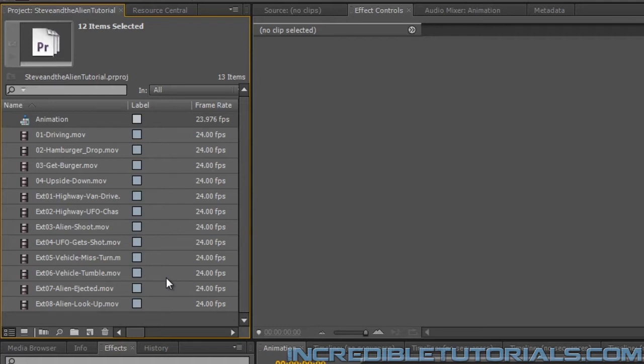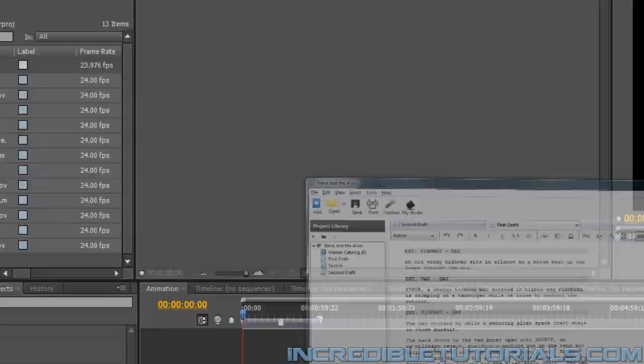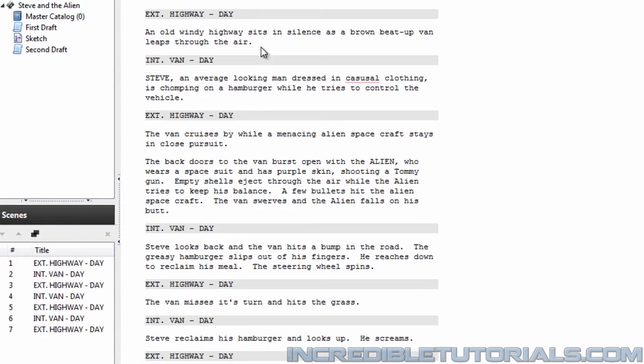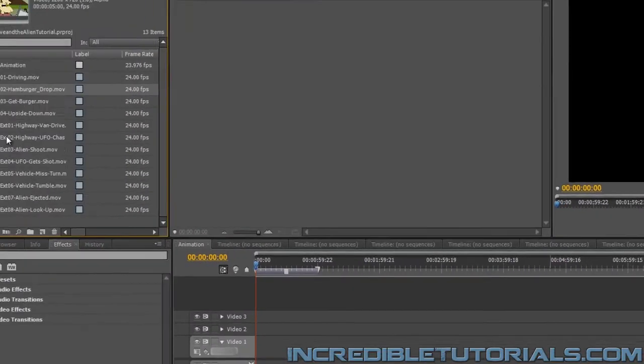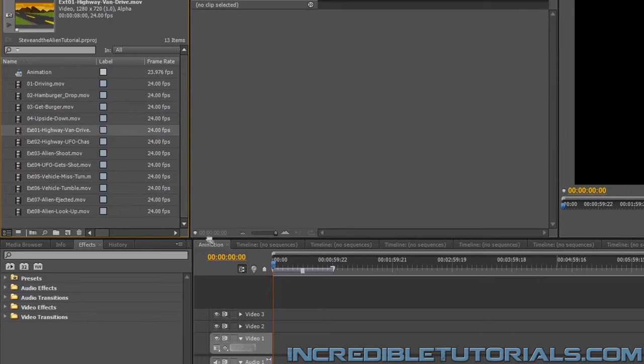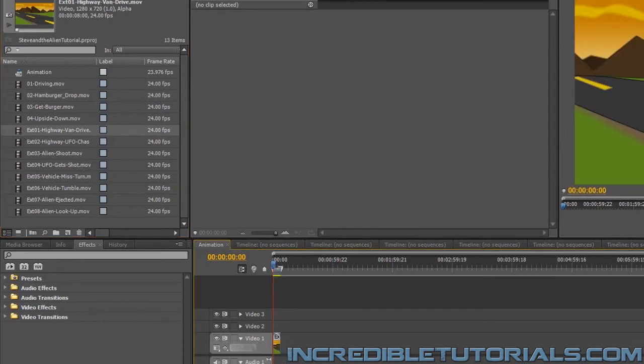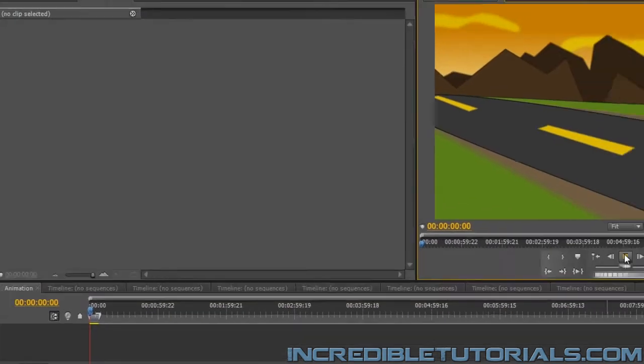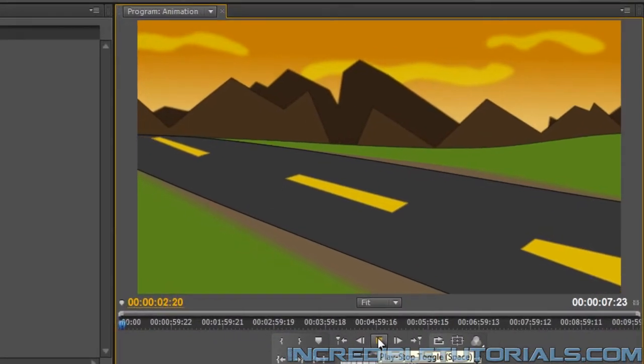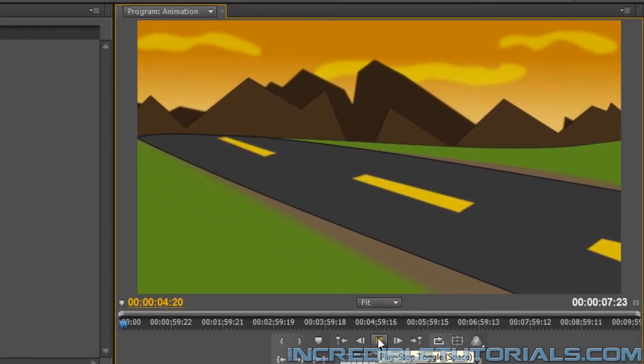Now it's a matter of placing all of these sequences in the right order. If you have trouble remembering how everything goes, you can always open up your script. Remember, that is the blueprint for all of this. And you can look at how each of these go. So the first one we need is, as you can see, when the van leaps to the air and hits the ground. So I will find that with my exterior shot right here and just bring it in to the project. And as you can see, we can play this out and we have that animation right there.